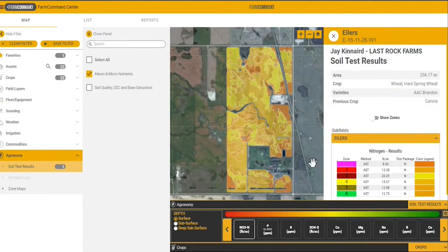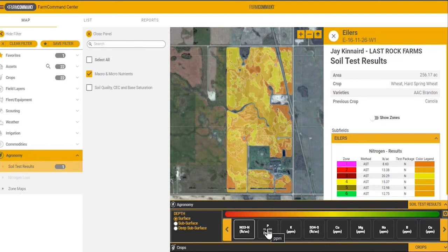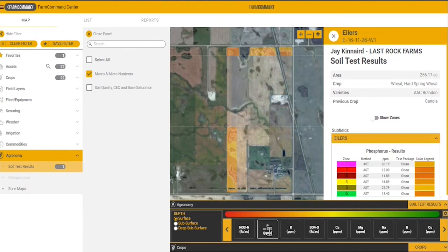Zooming in for a closer look, this is a nice visual for understanding what nutrients are available or left over in the soil as a residual from the past season — a quick indication of what production zones may have higher residual than planned based on fertility recommendations, and a good way to visualize a better plan moving forward.